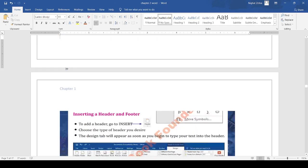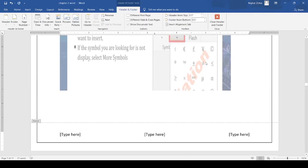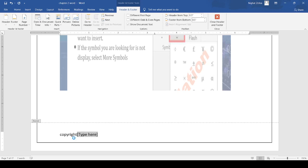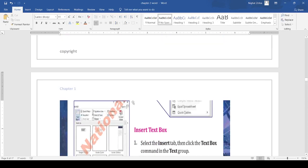You can also add a footer by clicking on the footer option. When I click on footer, you can add footer text here. For example, I write 'Copyright' here and then press close footer from the header footer tab. Now you can see the footer is written on all the pages.